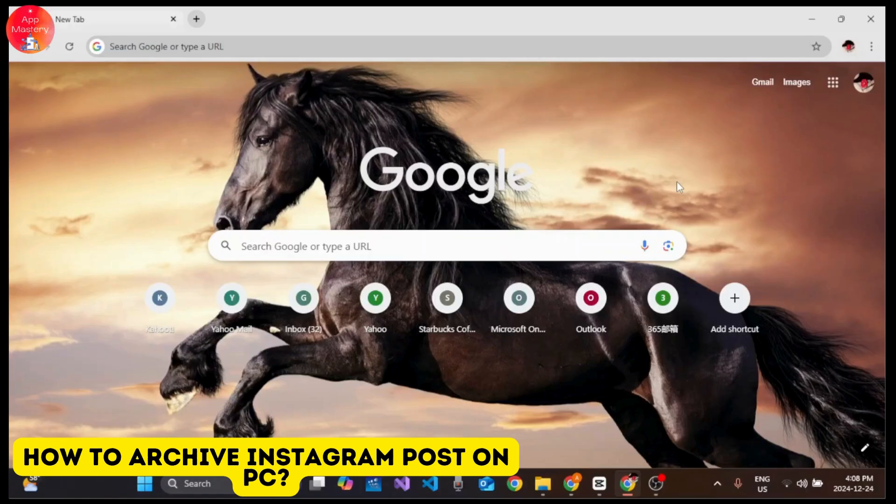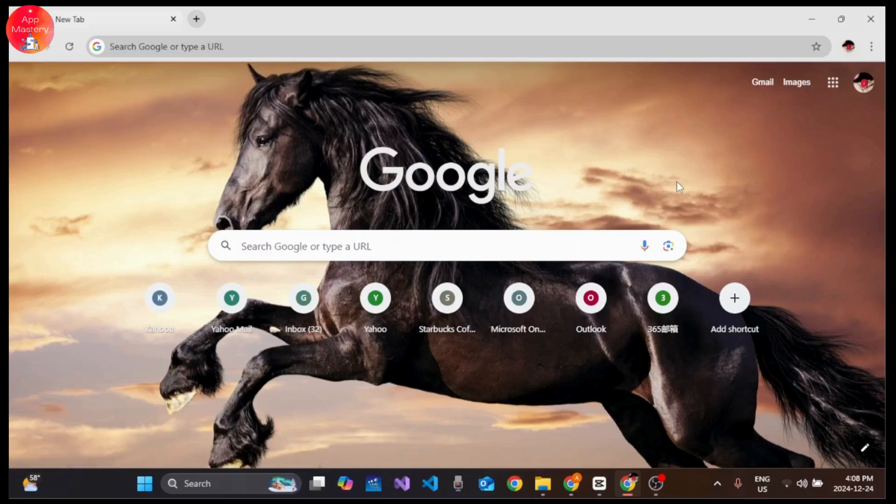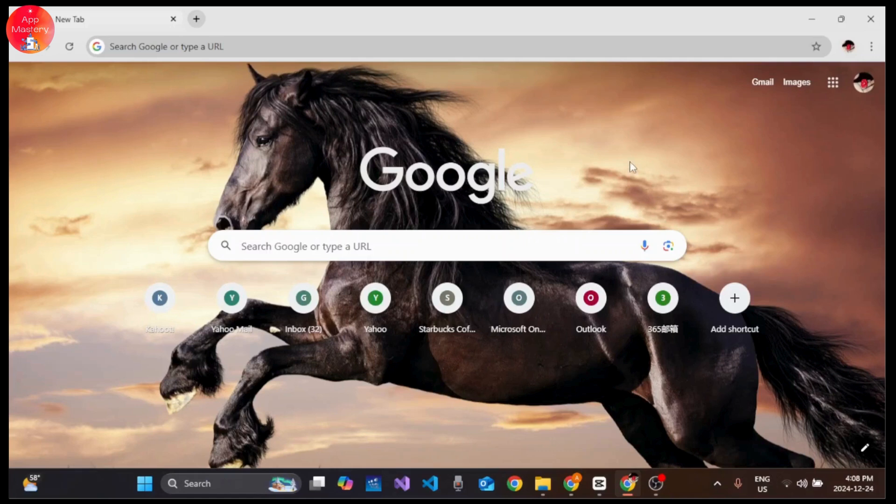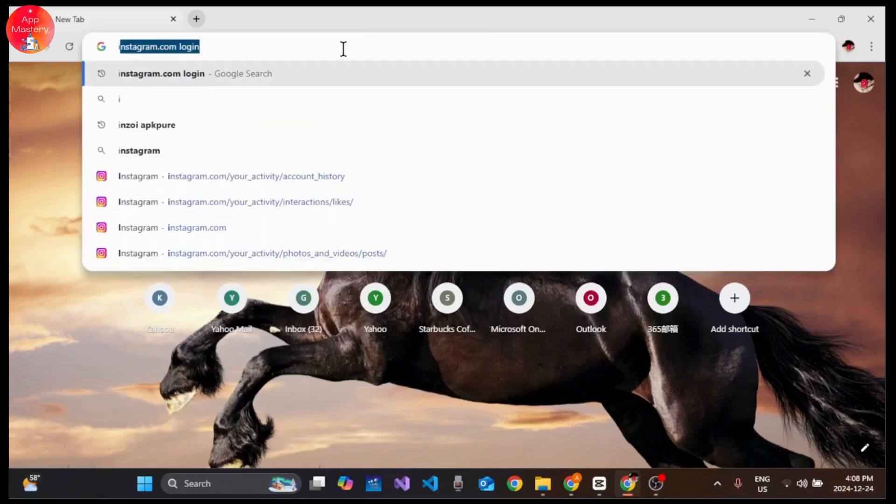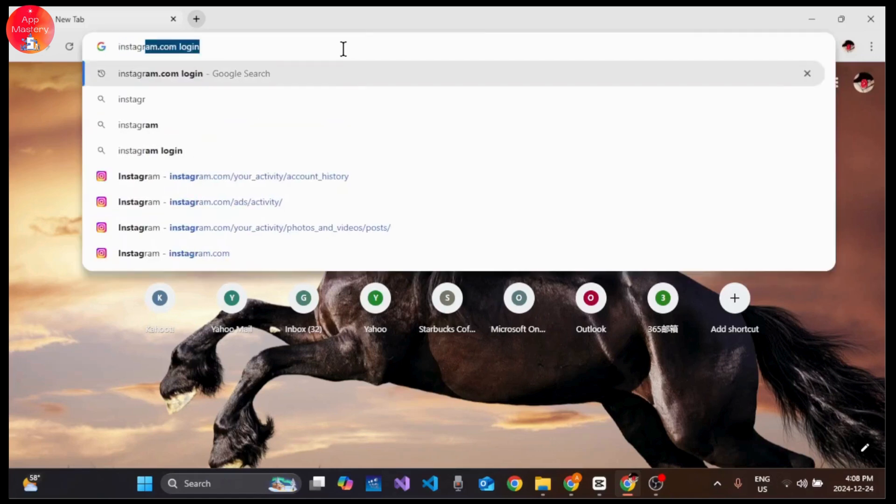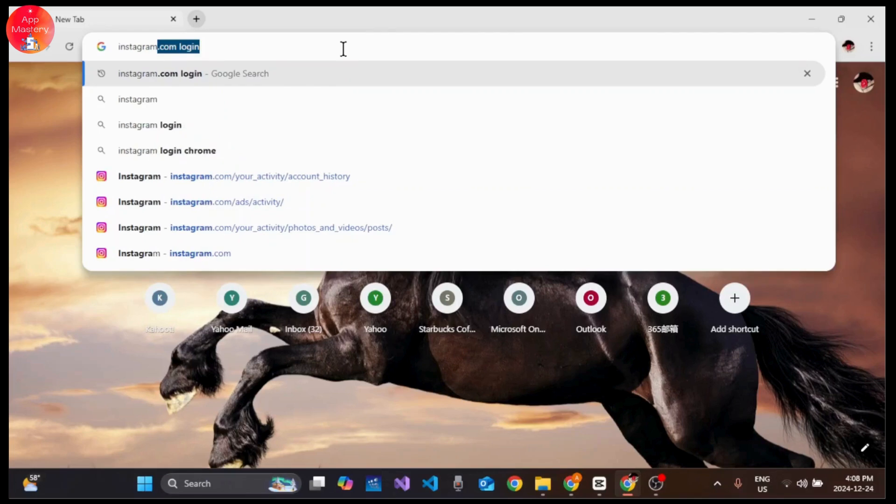How to archive Instagram post on your PC. Hi everyone, welcome to the channel. This is Rose, and without further ado, let's dive right into the video. Open any browser, for example Chrome, click the search bar, type in instagram.com and press enter on your keyboard.